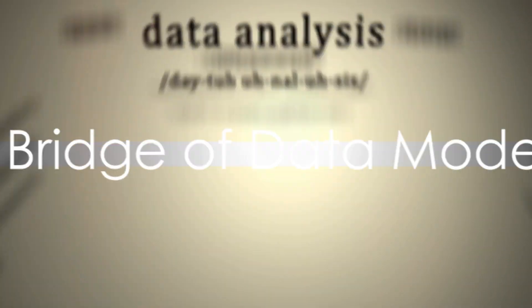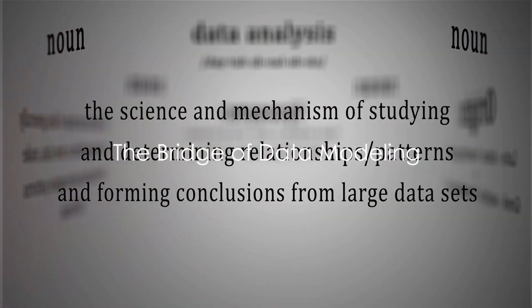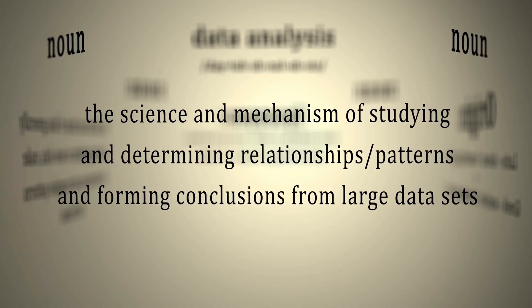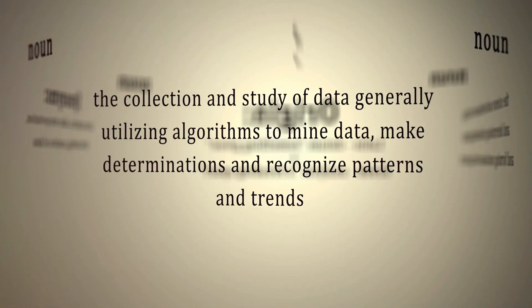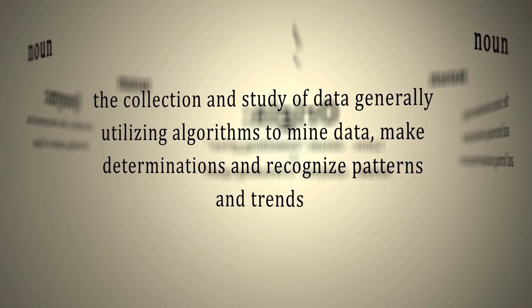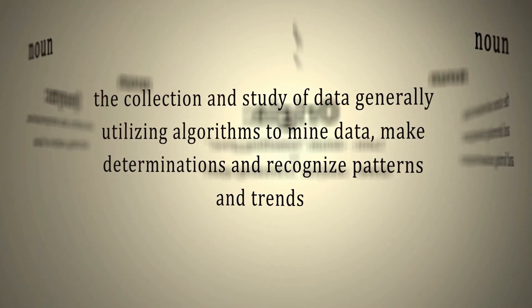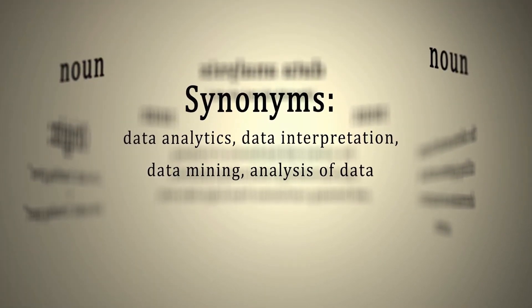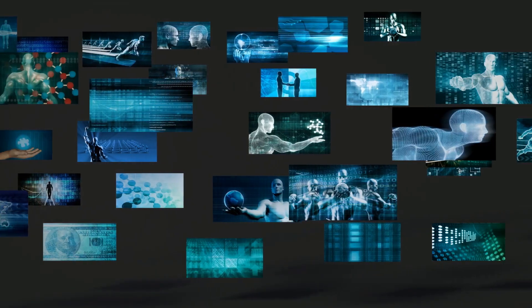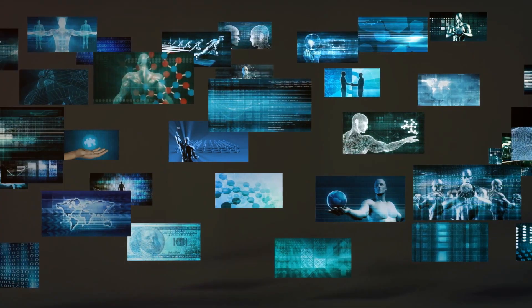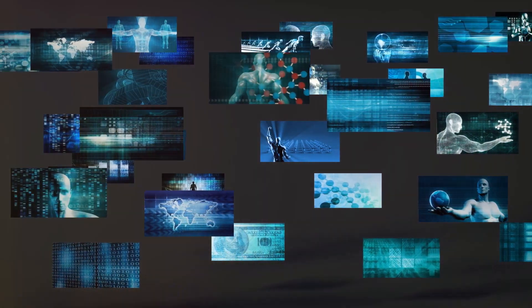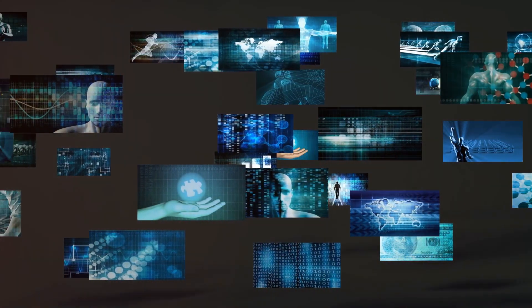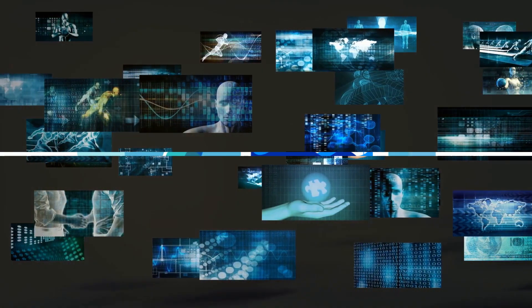Imagine data modeling as a bridge. On one side you have raw, unstructured data, and on the other you have meaningful, actionable information. This bridge helps you navigate the complex landscape of data, ensuring it's organized, accessible, and valuable.